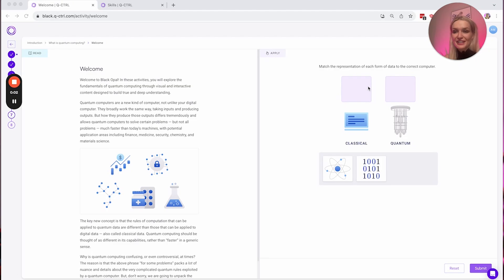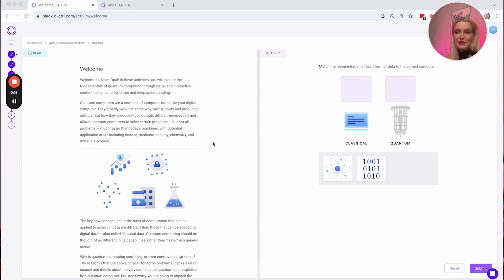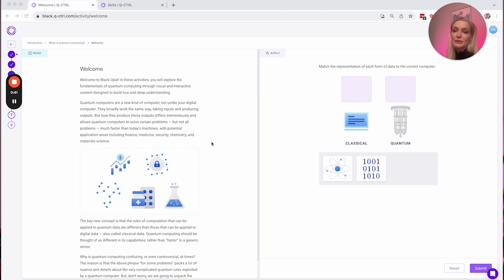Welcome to Black Opal. This is a sneak peek at the platform. In this activity, we're looking at what is quantum computing. As it says here, quantum computers are a new kind of computer, not unlike your digital computer. They broadly work the same way — taking inputs and producing outputs — but how they produce those outputs differs tremendously, and allows quantum computers to solve certain problems, but not all problems, much faster than today's machines, with potential application areas including finance, medicine, security, chemistry, and material science.